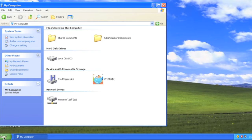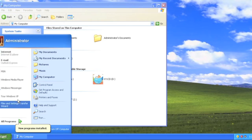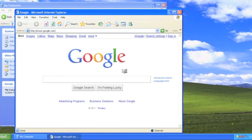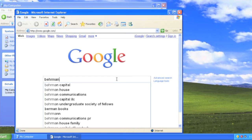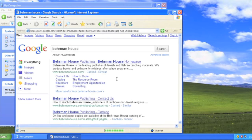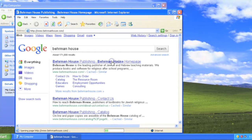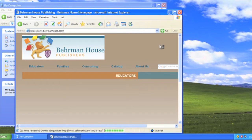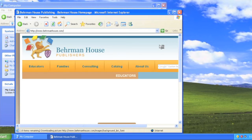When deciding if you have a firewall issue on your computer, the first thing you want to do is make sure you have a connection to the internet. Open a web browser and confirm that you have access to the internet by opening a few web pages. Everything seems to be loading properly here, so this computer is connected to the internet.